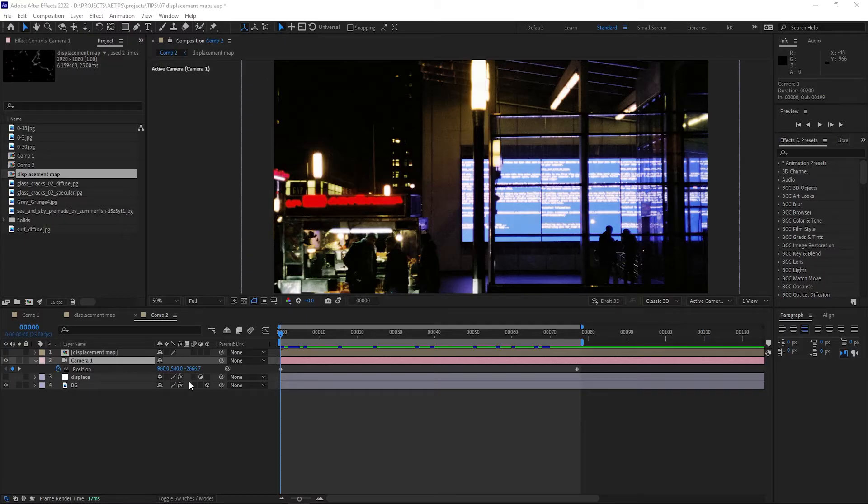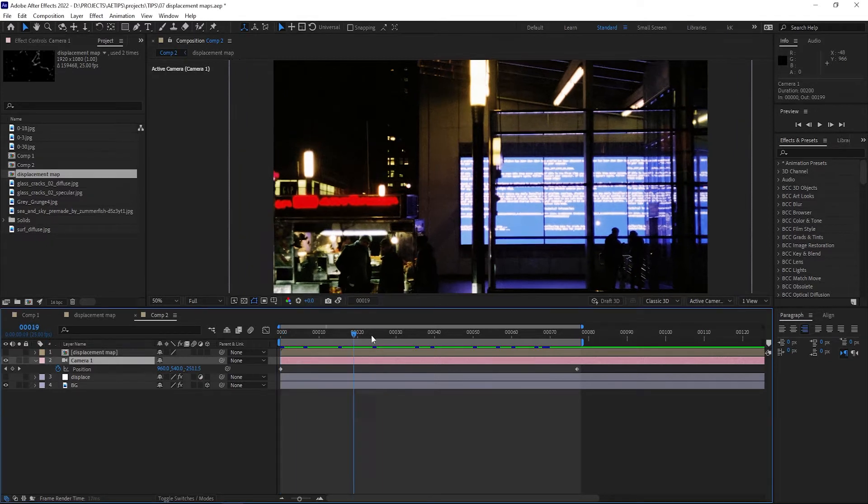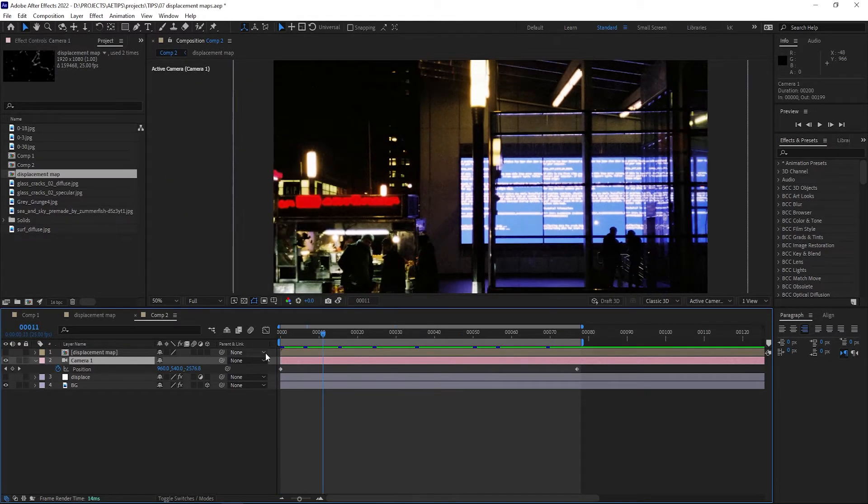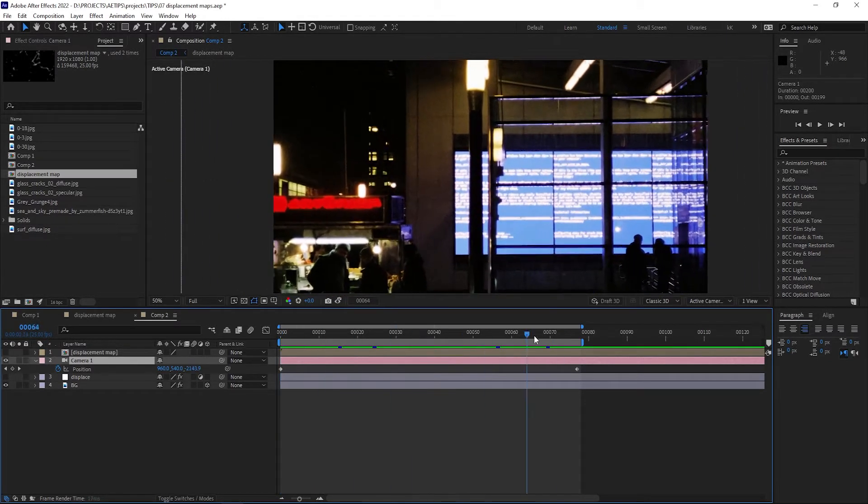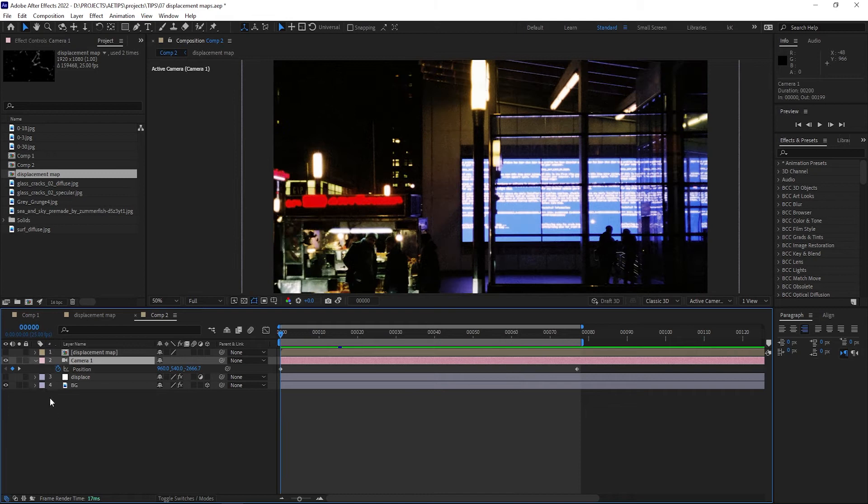Using displacement maps in 3D space in After Effects can be quite unintuitive. Let me show you what I mean. I have this simple scene here with a 3D background layer and a camera that's moving closer to it.